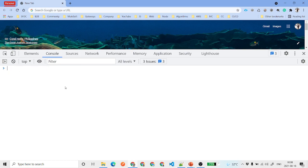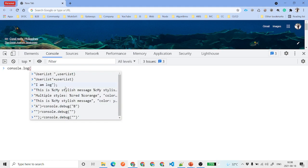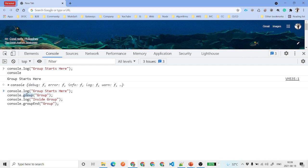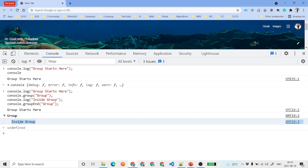Now let's talk about console.group. In the debug log, sometimes you want to have groupings — collapsible sections. For example, you can do console.log 'group starts here', then call console.group with a label like 'this is the group', then console.log 'inside group', then console.groupEnd. The name in groupEnd should match the label you provided. When you hit enter, you get collapsible output: 'group starts here', then the group label with the content inside. You can also have multiple nested groups inside a group.